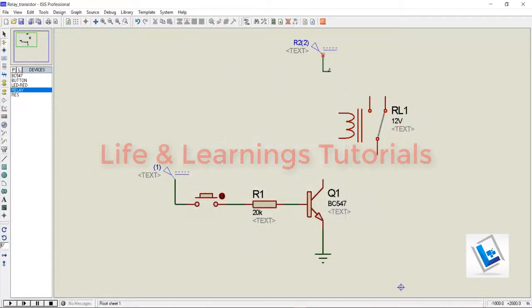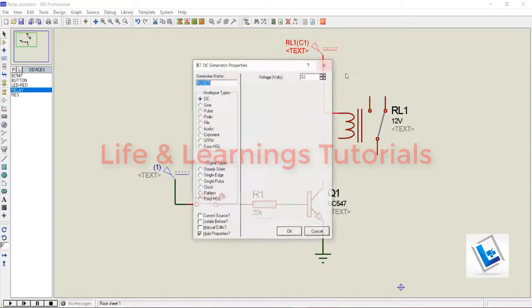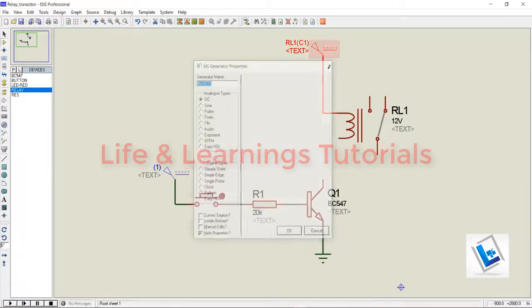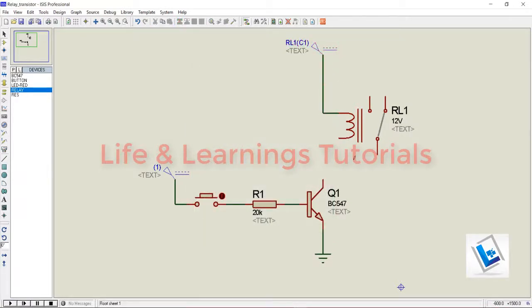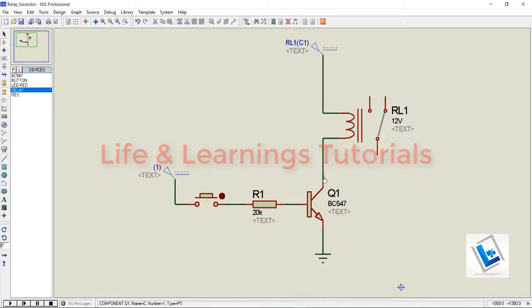I have to connect a 12V DC source on one terminal of the relay and the other terminal of the relay will be connected to the transistor collector. So if I run the simulation, we can see this blue line is denoting a contact which is connected to this terminal and this terminal.